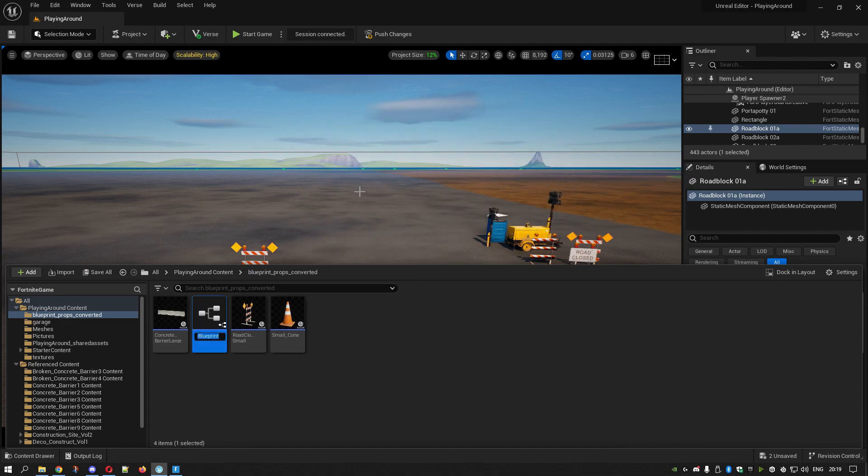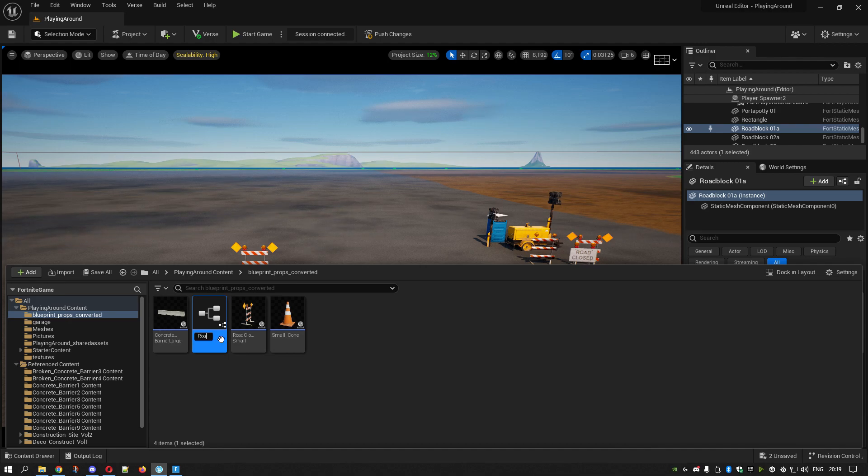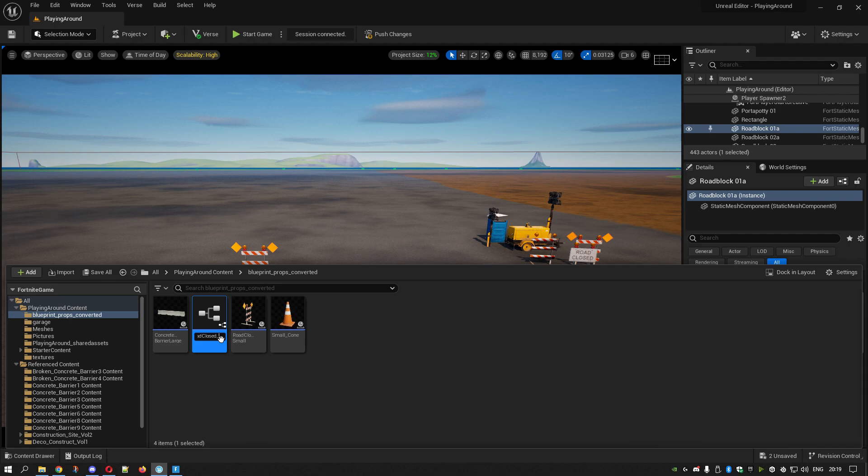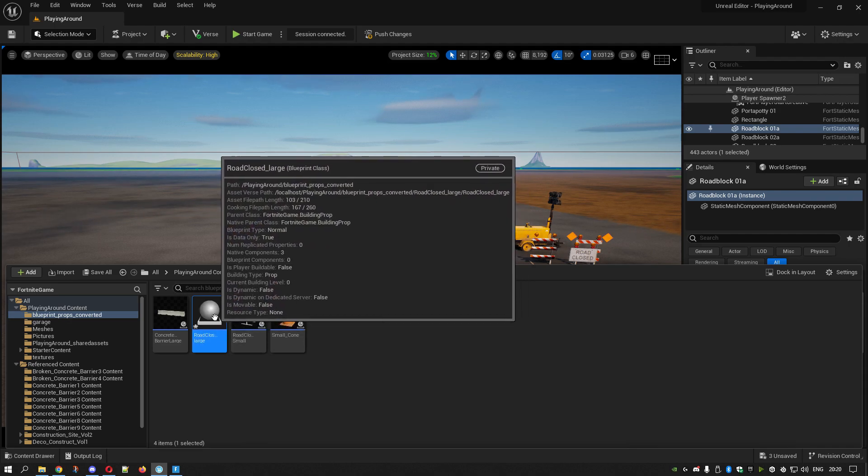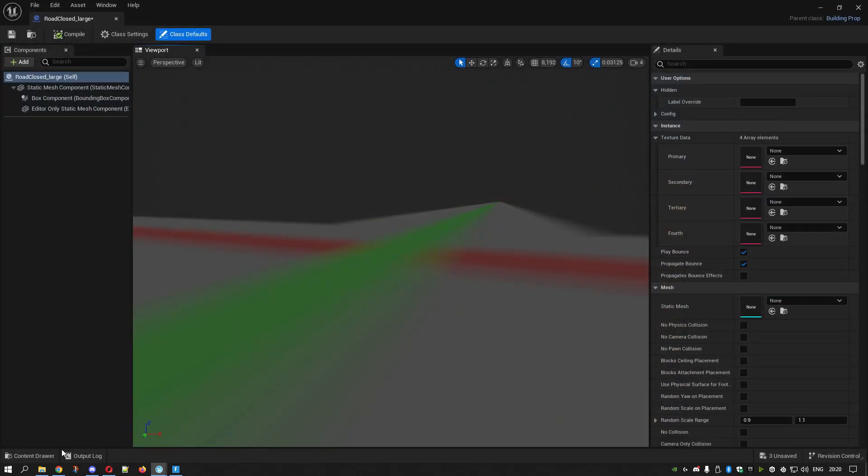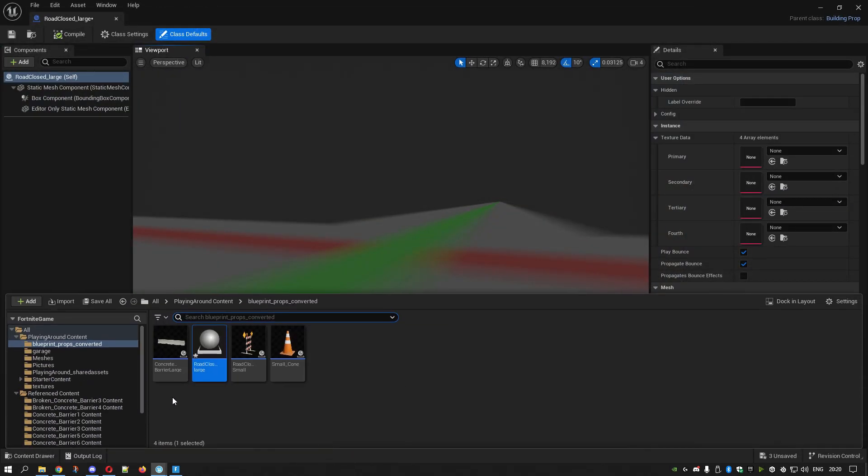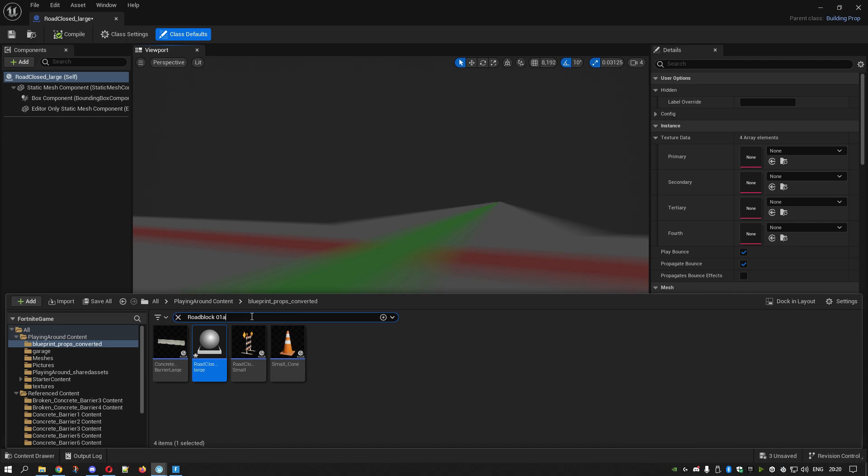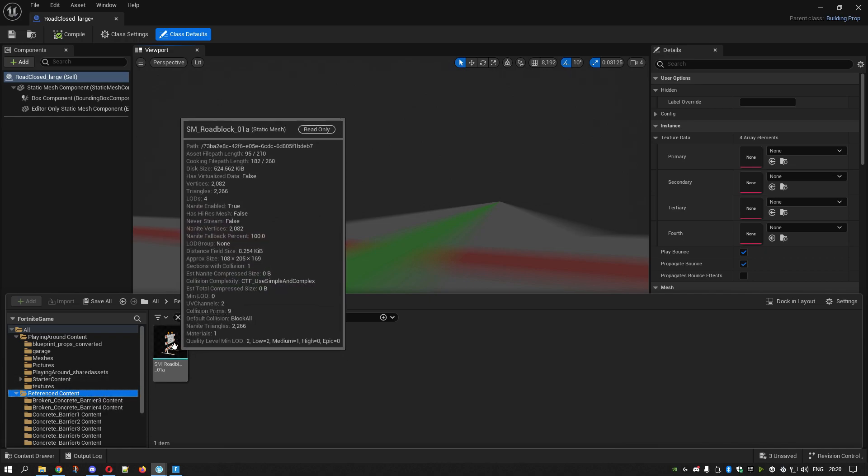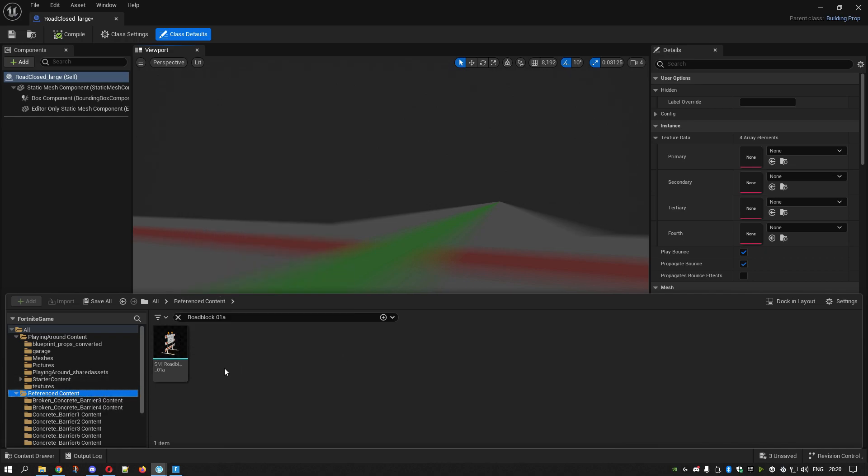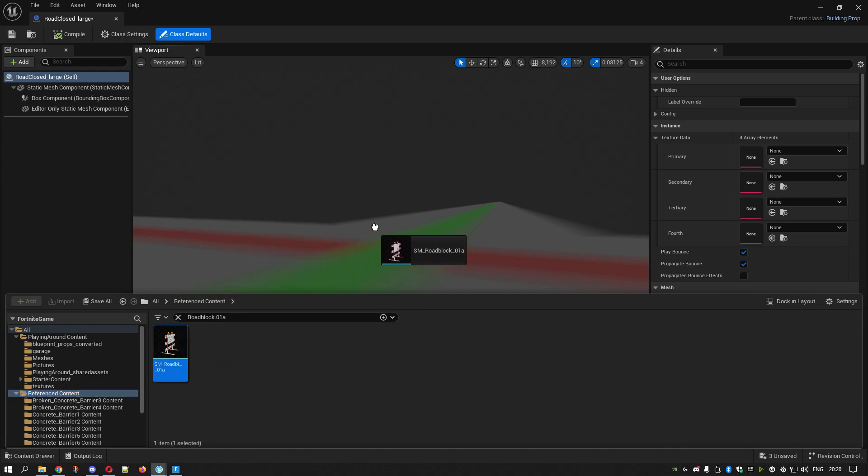Then you want to name it Road Closed. Don't click yet. Get your Content Drawer and find the reference content, which is where it is. That's what it's called. Drag that into this window.